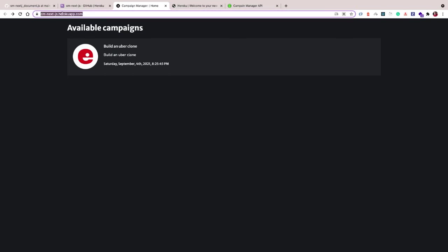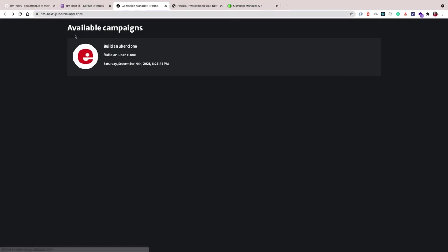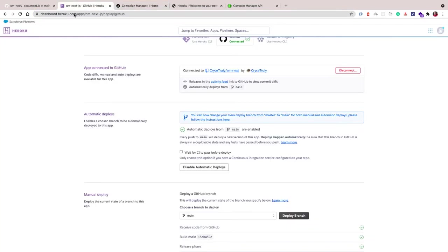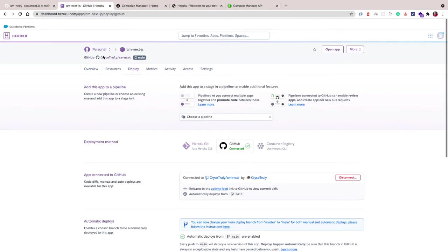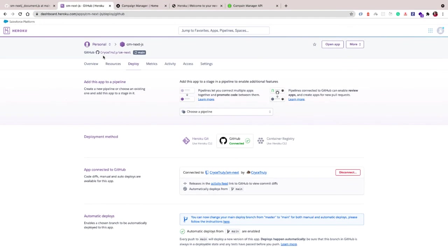So now we have our static app that's built on top of Django and Next and it's live. You guys can even check out this thing. I promise you it's going to work.